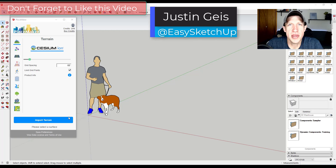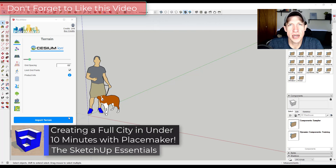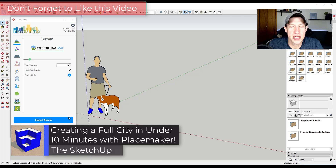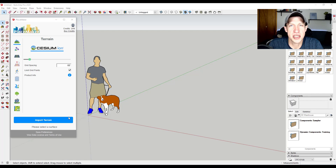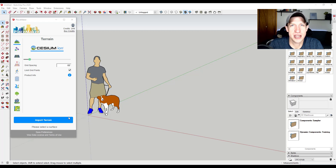What's up guys, Justin here with sketchupessentials.com, back with another SketchUp extension tutorial. In today's video we're going to talk about one of my favorite extensions, Placemaker — the extension you can use to easily create a city with a single click inside of SketchUp. Placemaker is currently 50% off as part of their Black Friday Cyber Monday sale, so if you're interested I'll link to that in the notes down below.